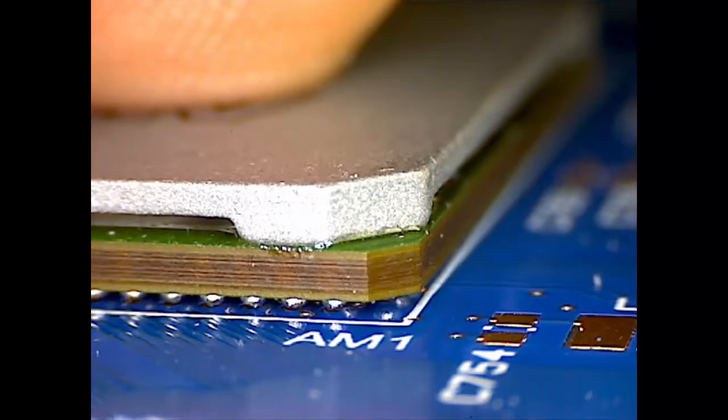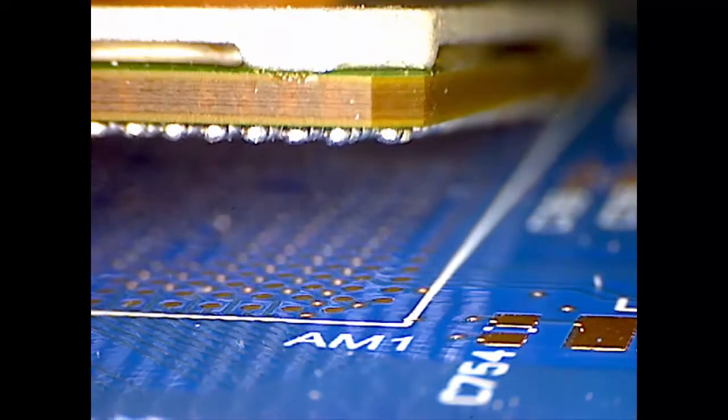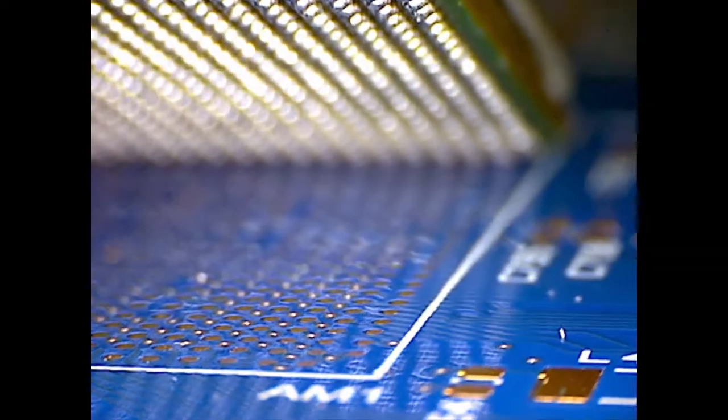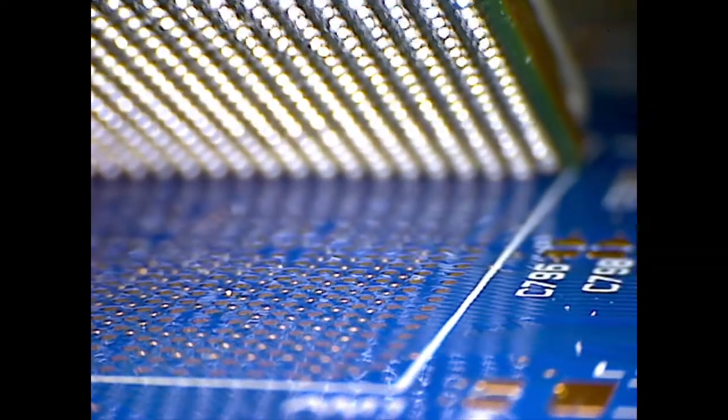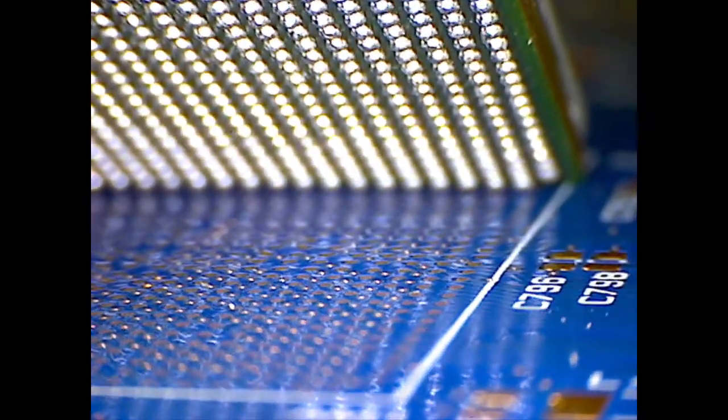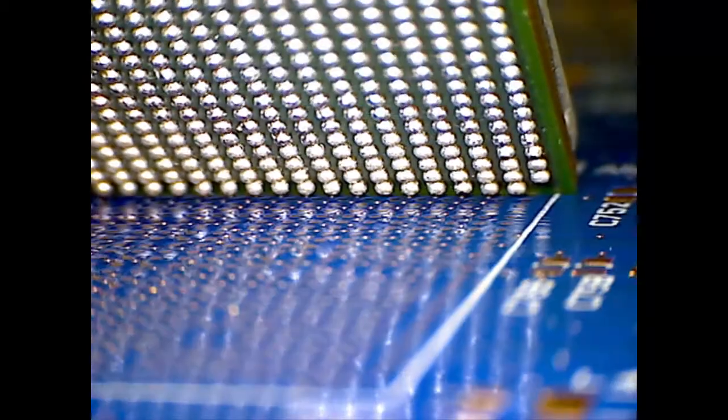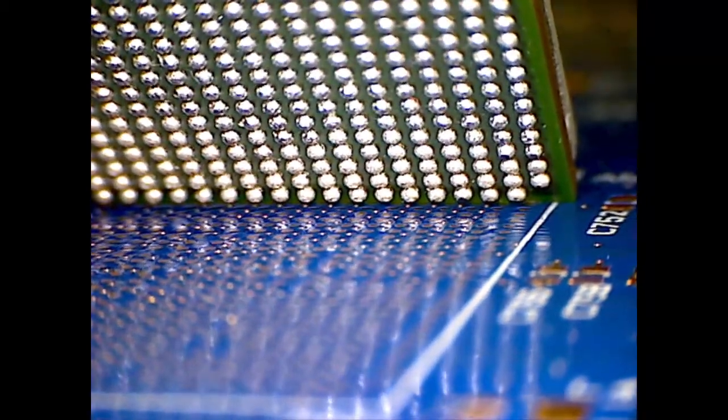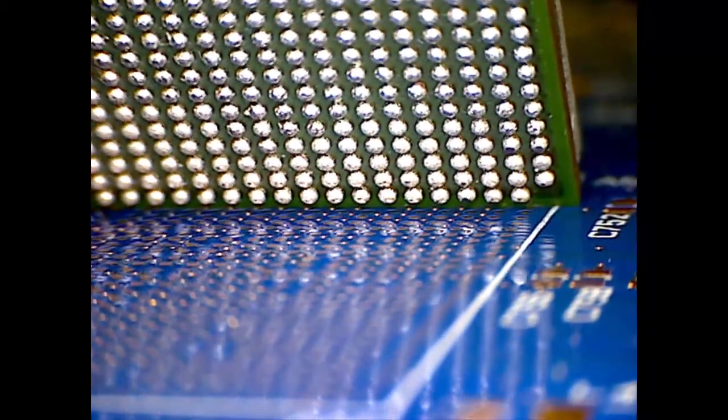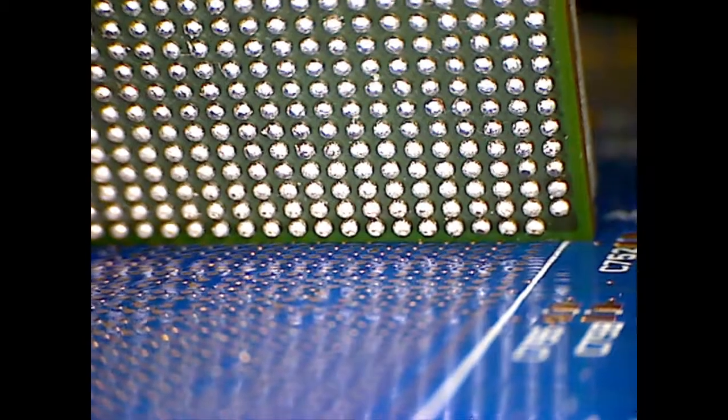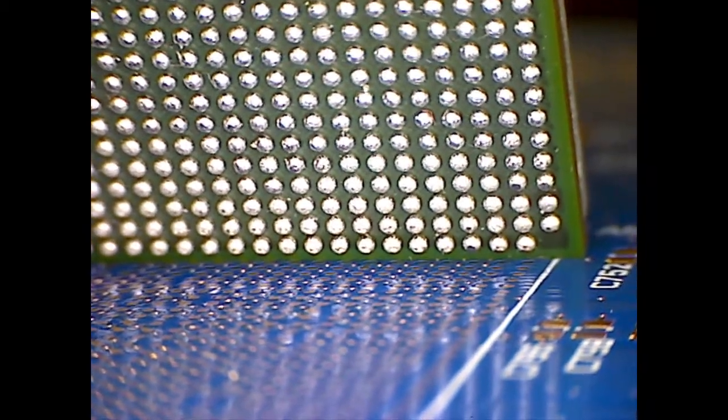When you have Ball Grid Array, BGA devices on a board, fault-finding gets very difficult. There are hundreds of connections all hidden under here, where you can't see them, can't get to them, and can't test them. XJTAG can help you see exactly what's happening without lifting the device from the board.